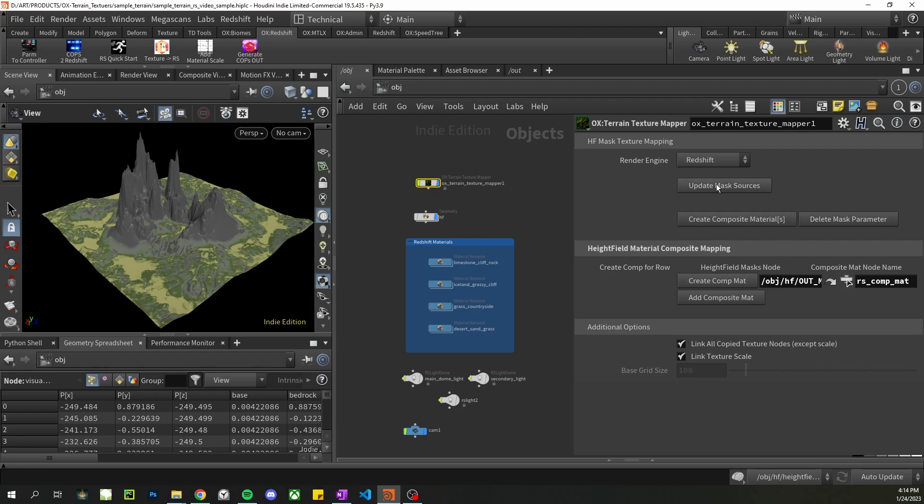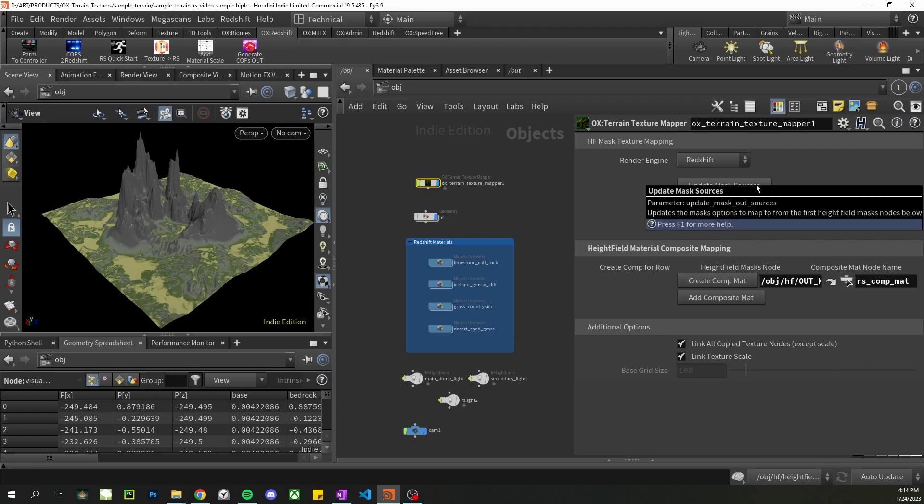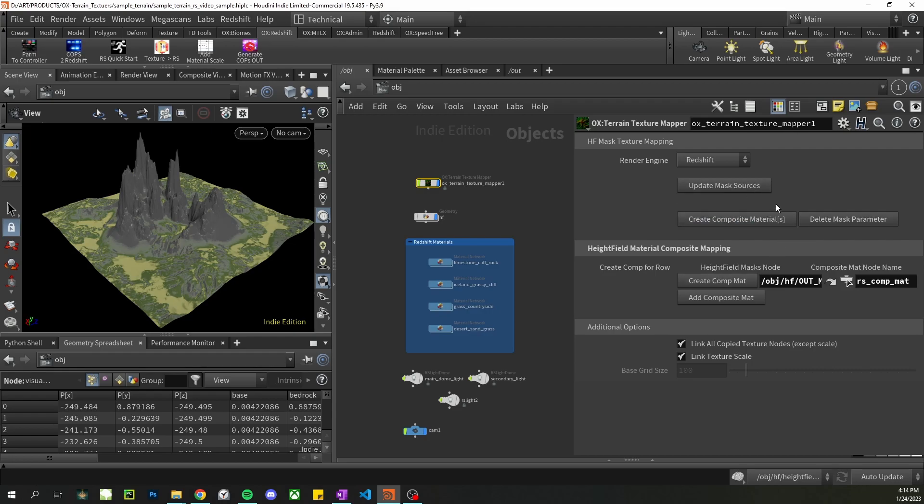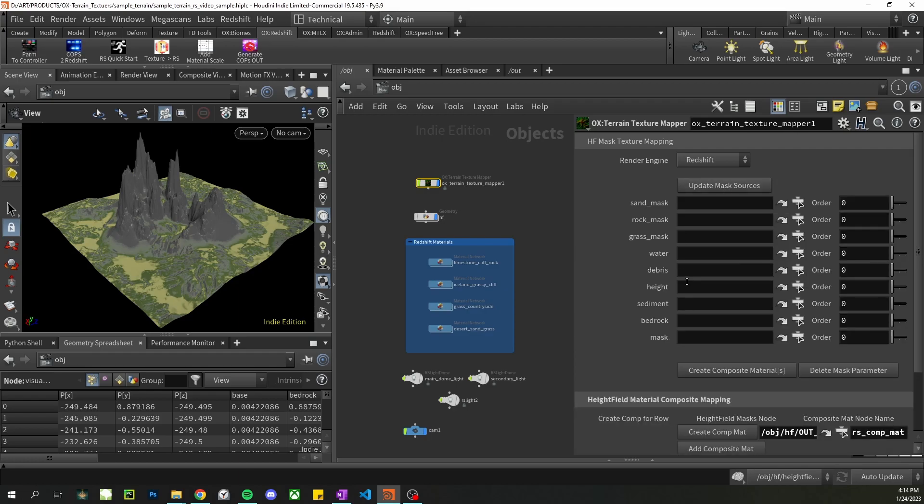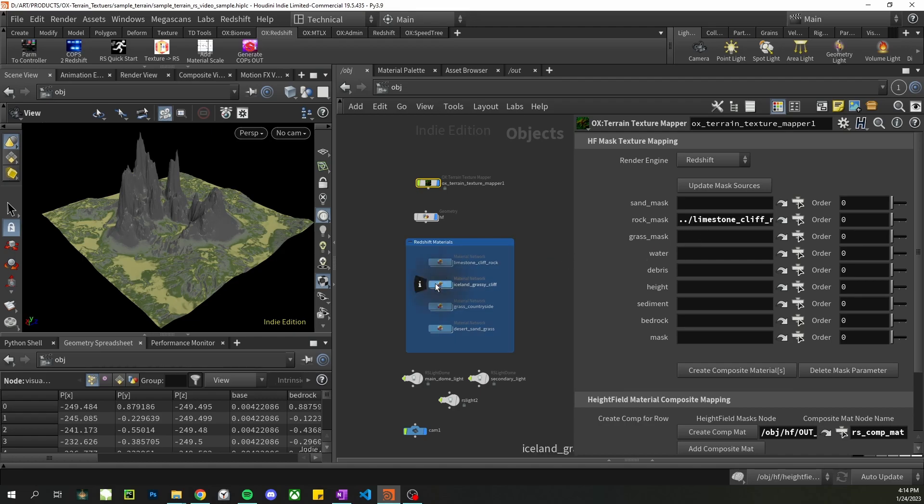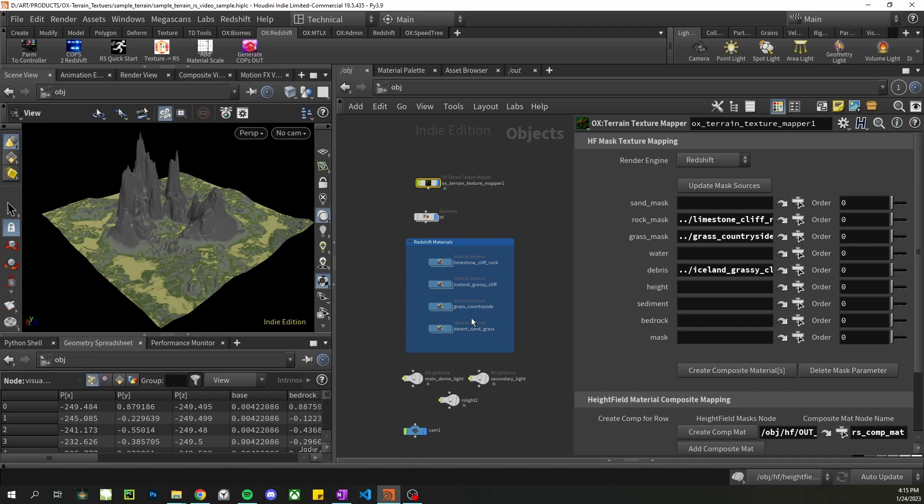And now we can click on update mask sources and this will bring in all the height field masks from our terrain. And all I need to do is map my textures to them, drop them right in here. So my rock is limestone, my debris is this grassy cliff, grass and desert sand.